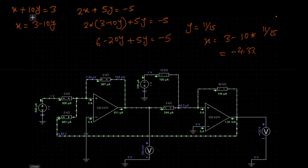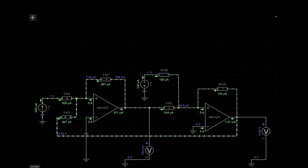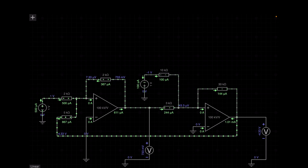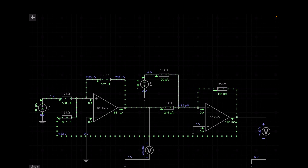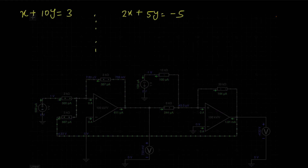So when you get this question in the exam, you need to draw this circuit. But how do I draw this circuit? Let's go to pen and paper and I will explain how I build this circuit by using those two equations and op-amp.